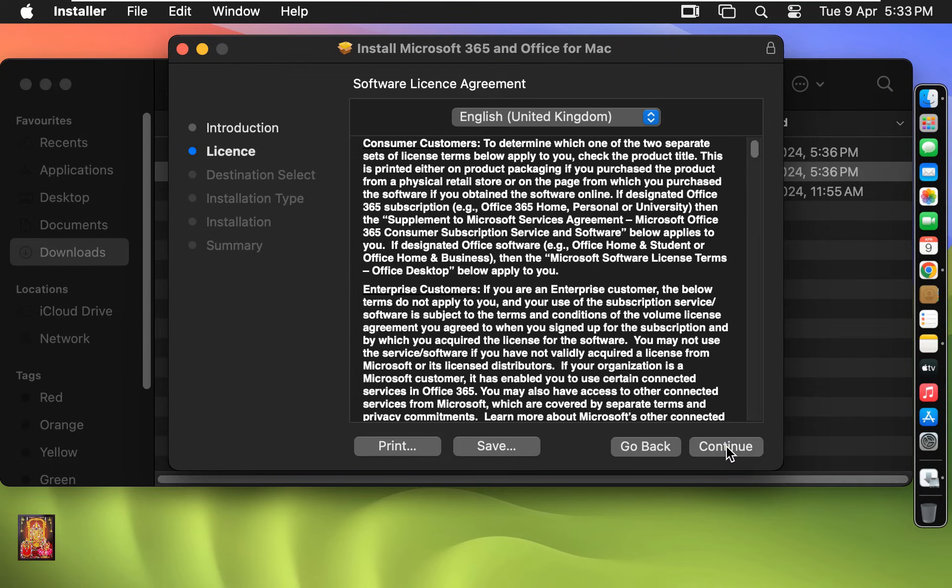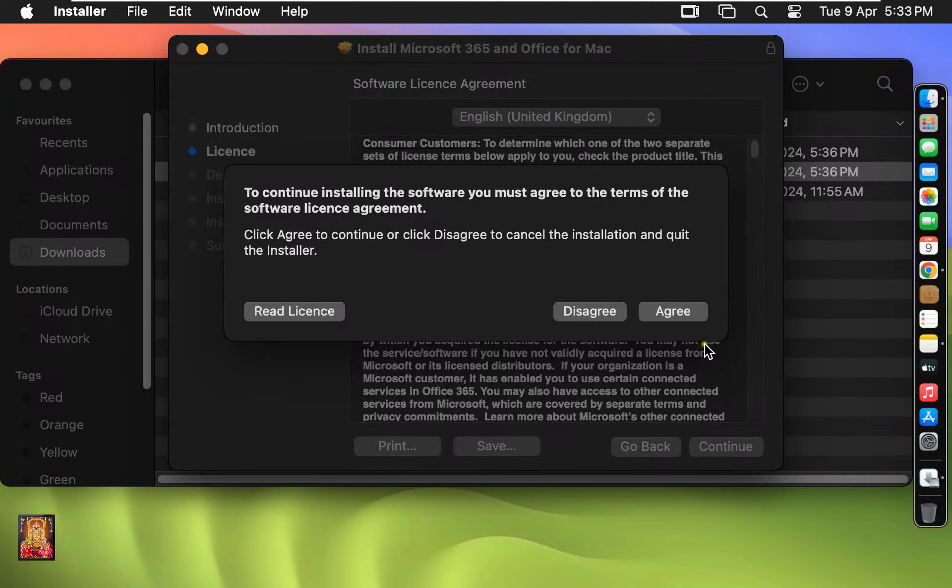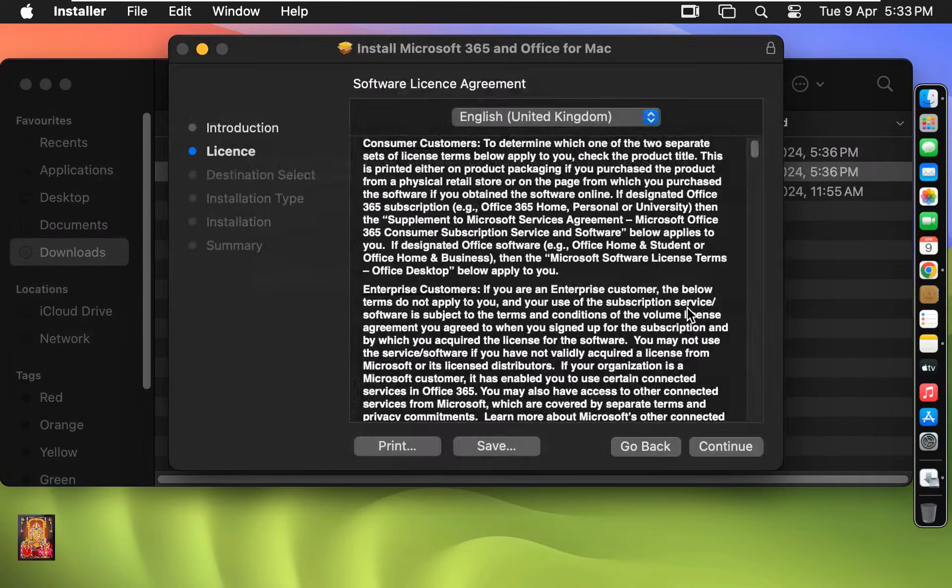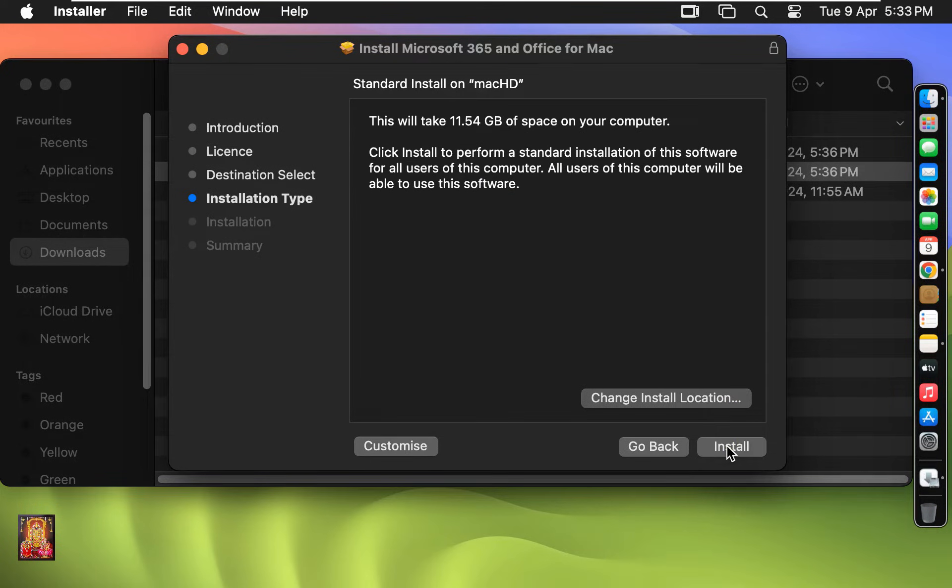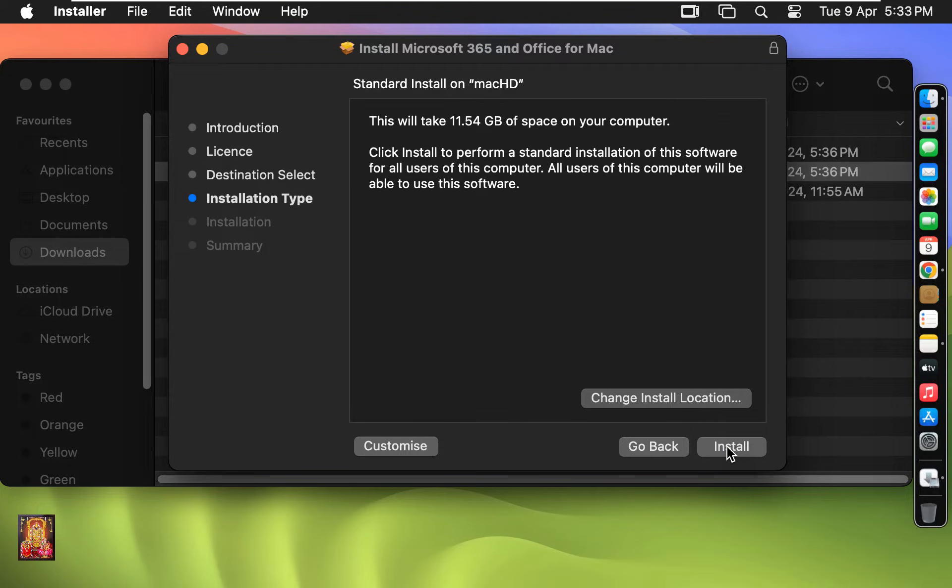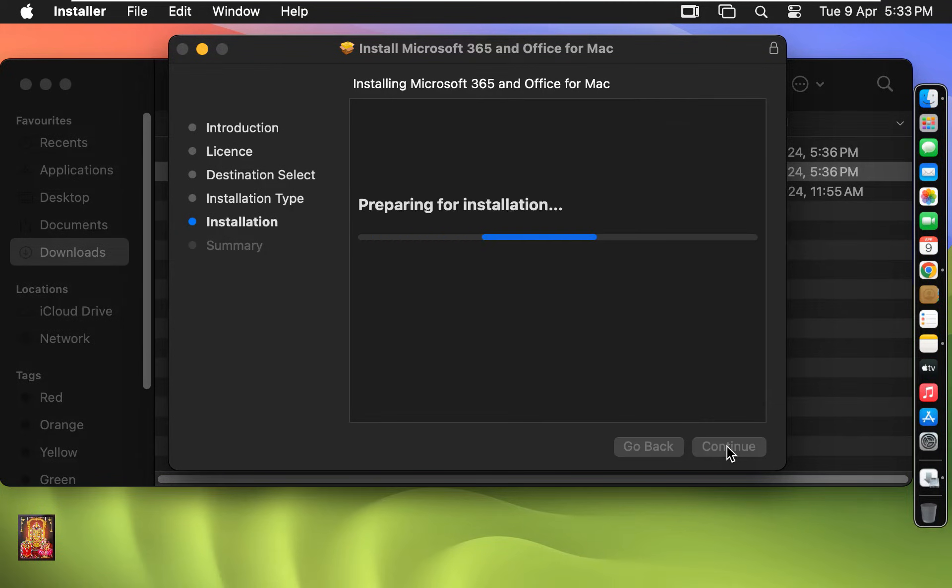Software License Agreement. Click on Continue. Click Agree. Click on Continue. This will take 11.54 GB of space on your computer. Click Install.